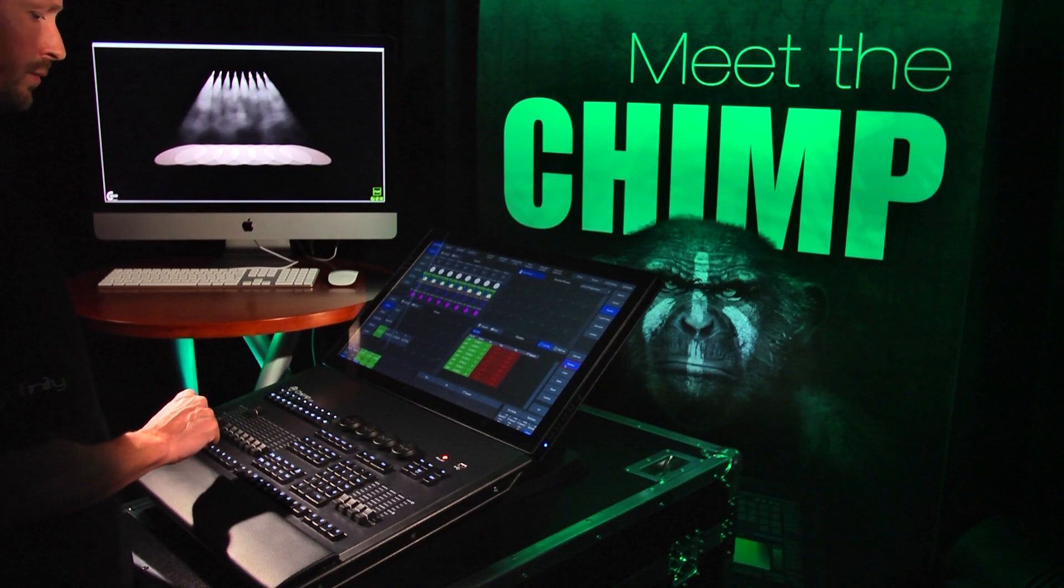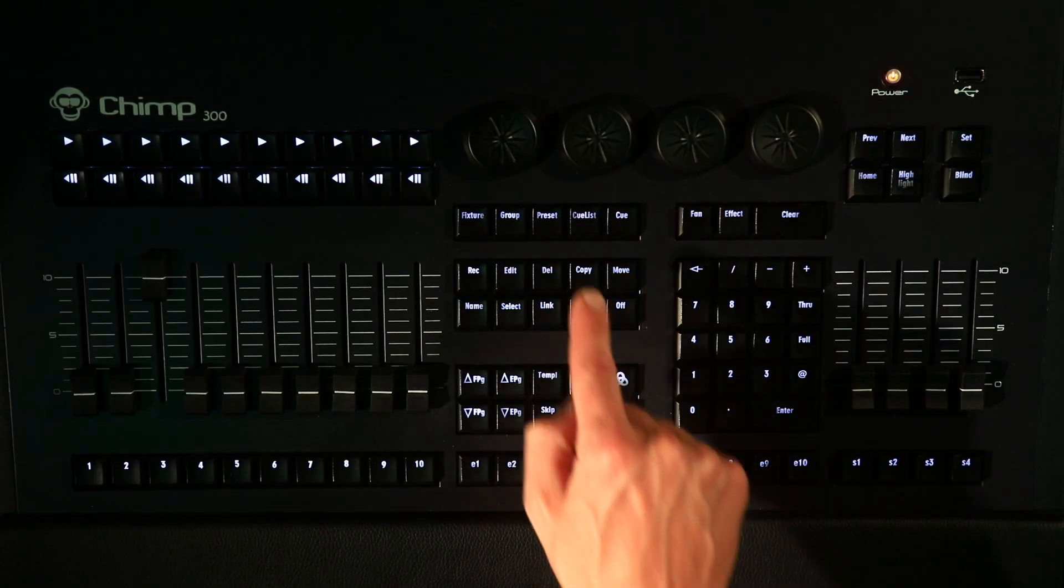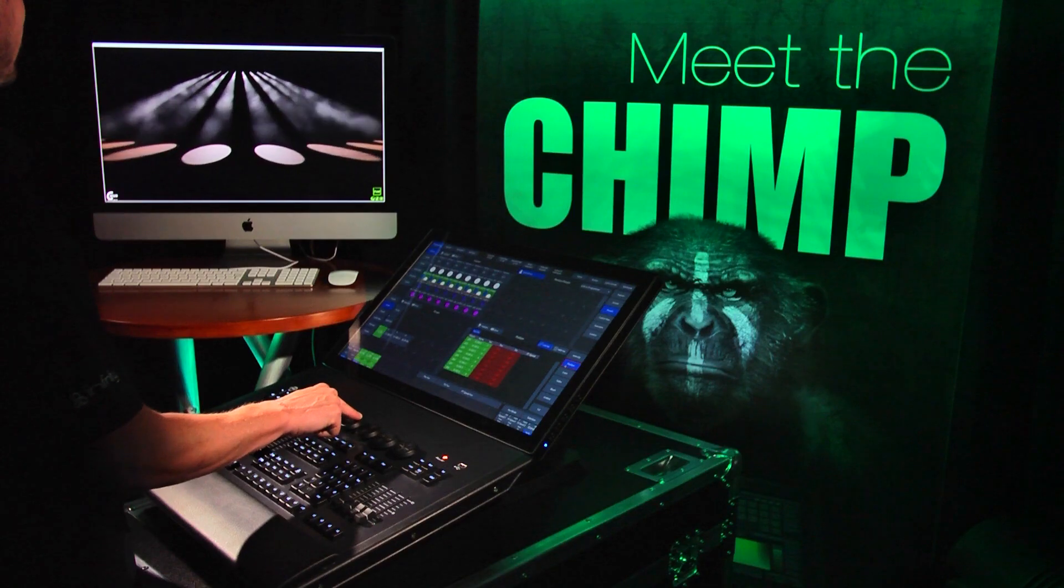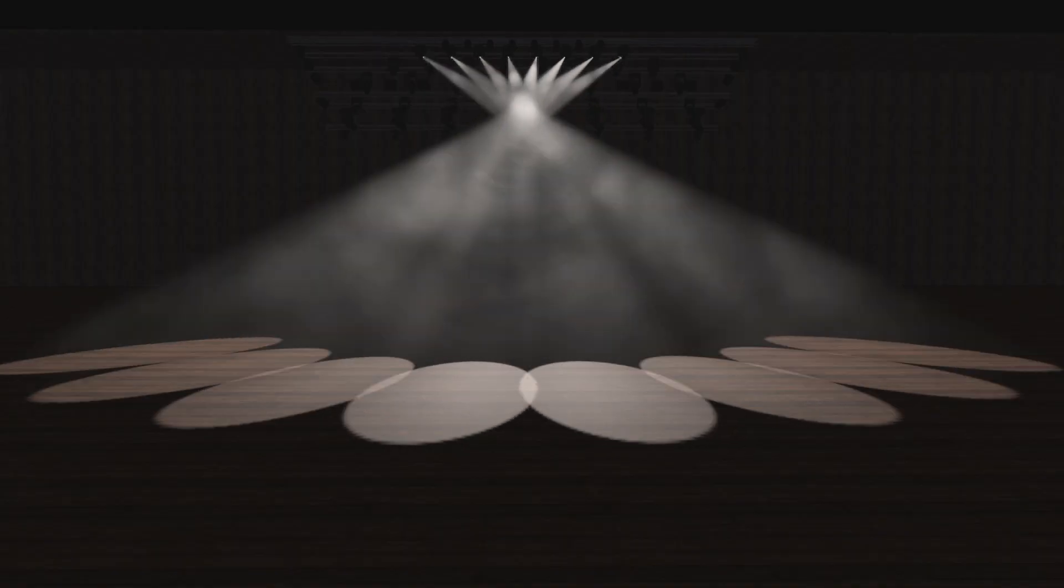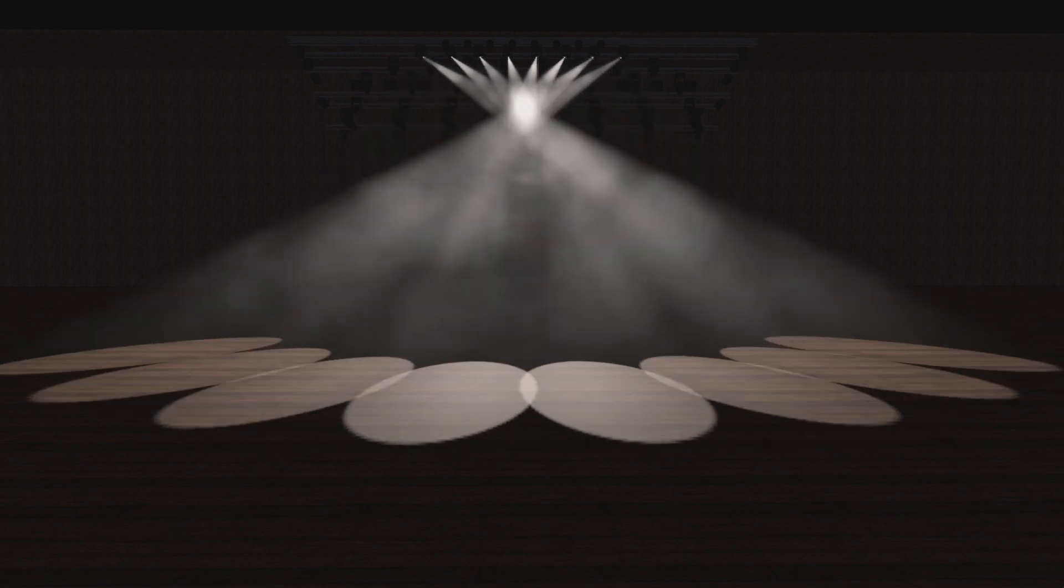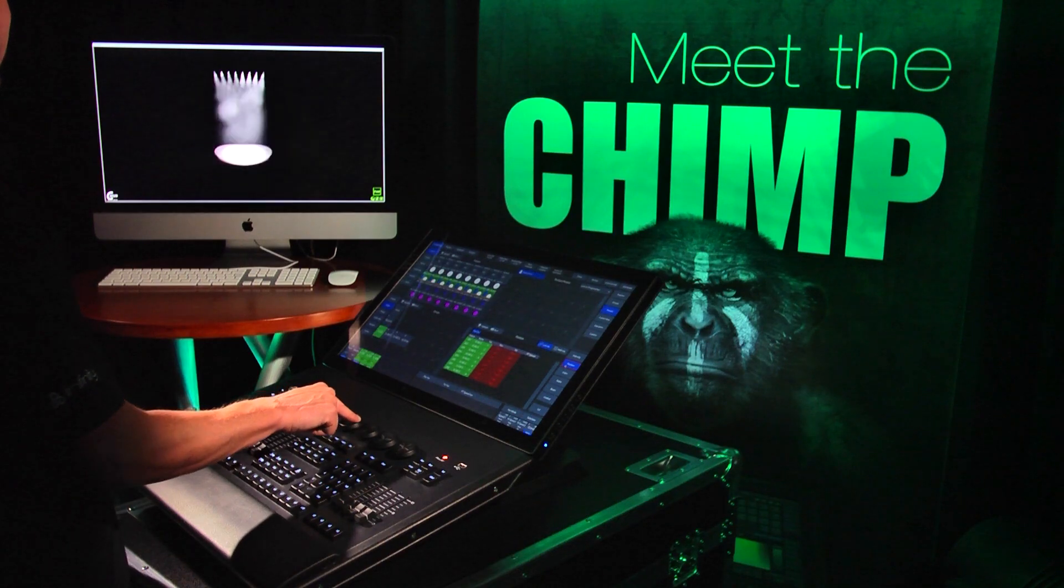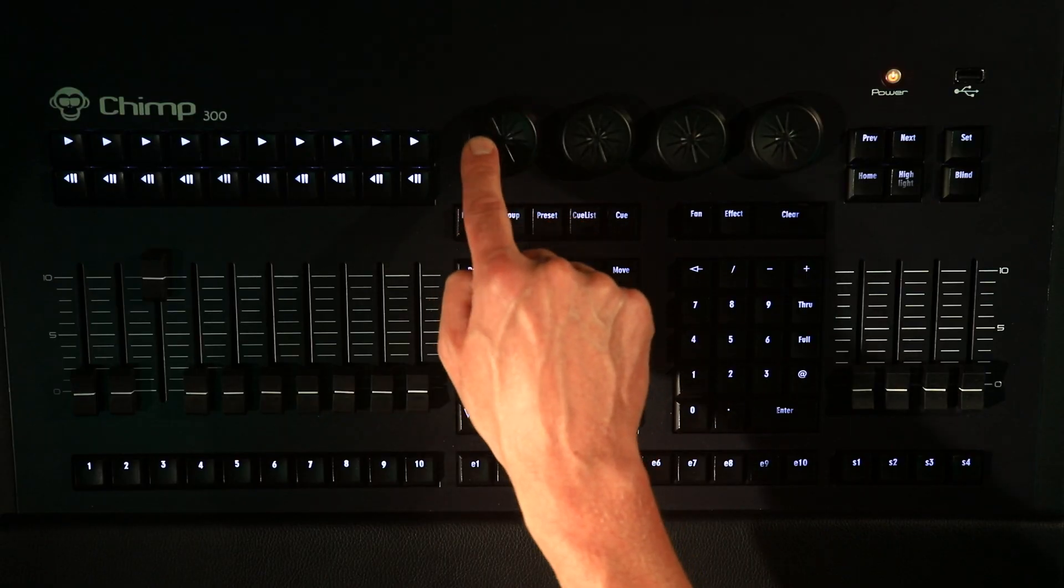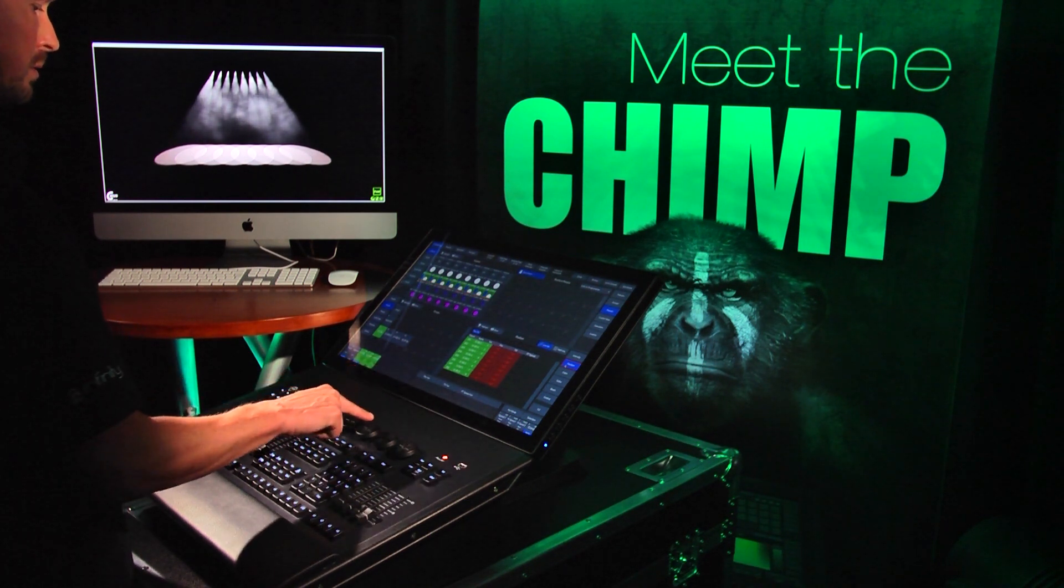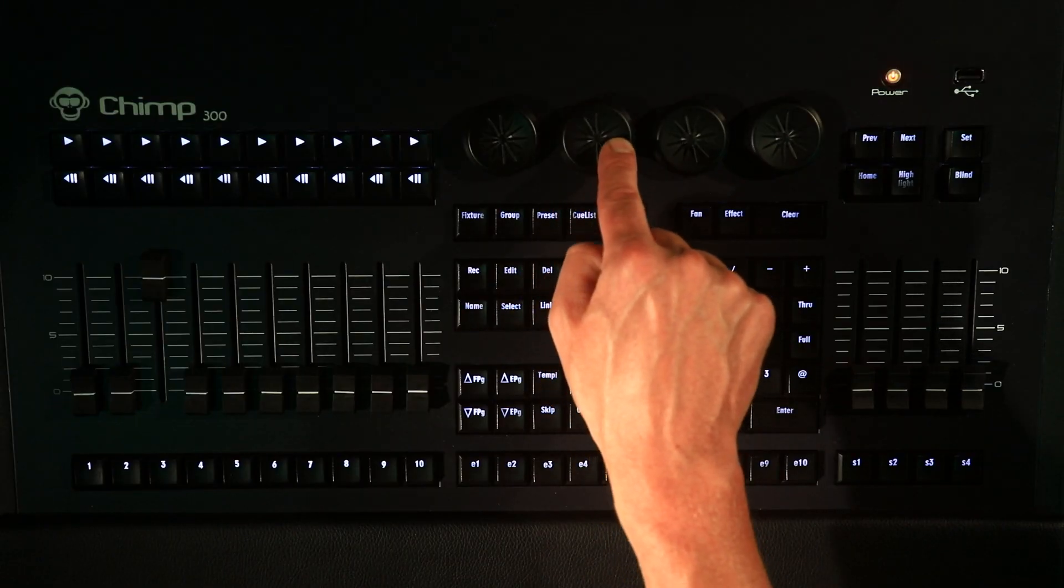To activate the Fan mode, we press the Fan key on the Chimp. If we rotate Encoder 1, we can see that the values are distributed equally across the eight fixtures that have been selected. The position attribute can therefore be used to quickly create some fantastic settings. If we rotate Encoder 2, we can see that the tilt values are also distributed equally across the selected fixtures.